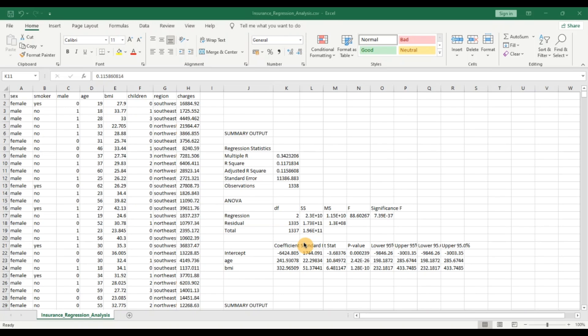Hello everyone and welcome back to the channel. In my previous video we took a look at how we can fit a multiple regression analysis model to your data. In today's video we'll take a look at how we can improve the ability for the model to make more accurate predictions, or in other words how we can improve the adjusted R-squared of the model. Do not forget to subscribe to my channel for different topics on data analysis across Excel and Python.